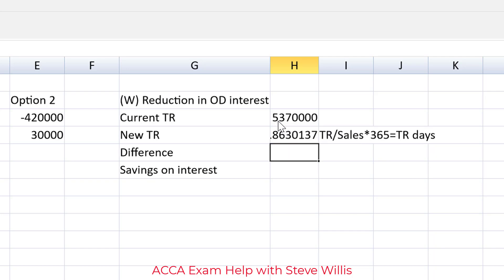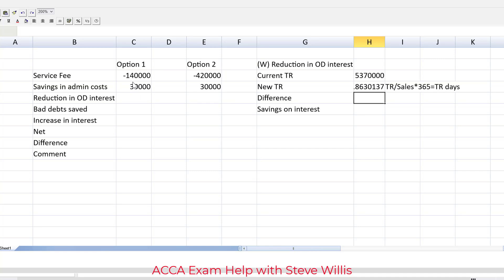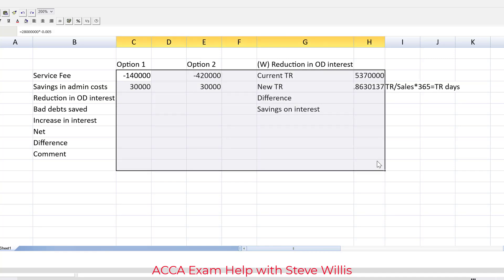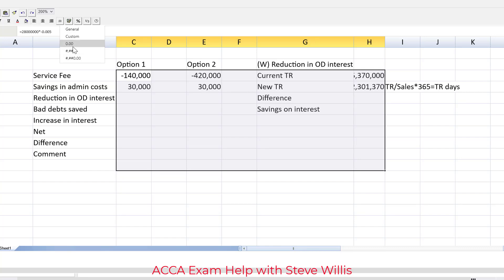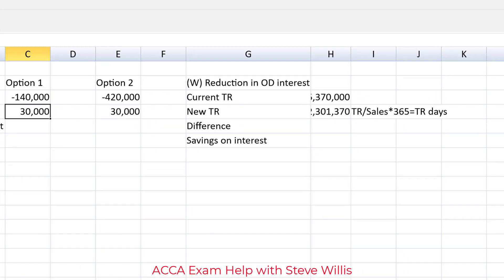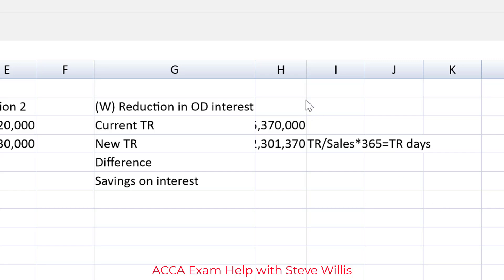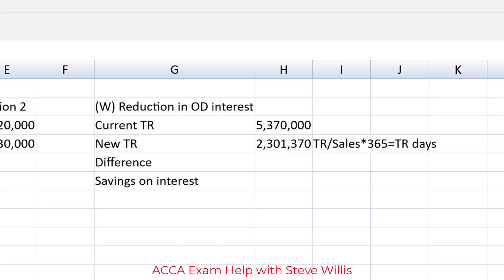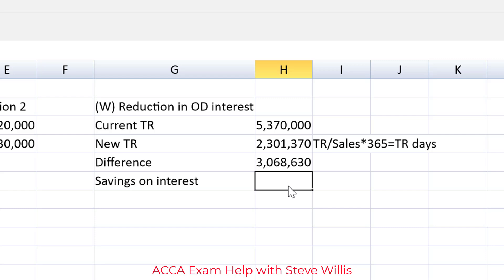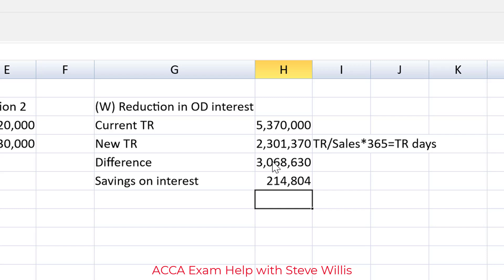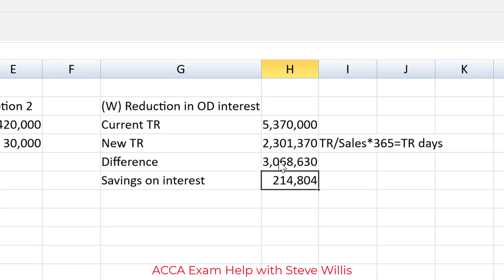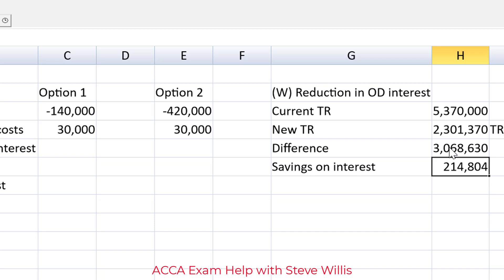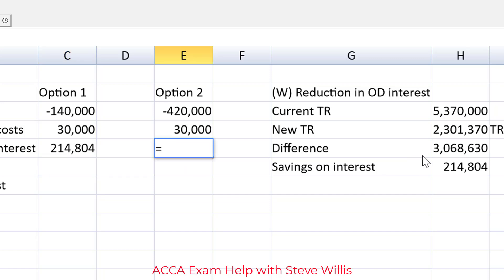Can't read that so let's now deploy some tactical formatting to this whole range where we'll be working. There wouldn't be a mark for this but let's be professional and neat and help ourselves. We can see what we're doing and the marker can see what we're doing. It's win-win for everyone to do a little bit of light formatting. Double click on the column separator to auto enlarge that and the difference then will be one minus the other. We're going to save, well we're going to reduce our receivables by three million, we're going to recover that cash. The savings on interest will be that difference multiplied by seven percent, 0.07, and we can plug that figure into both places.